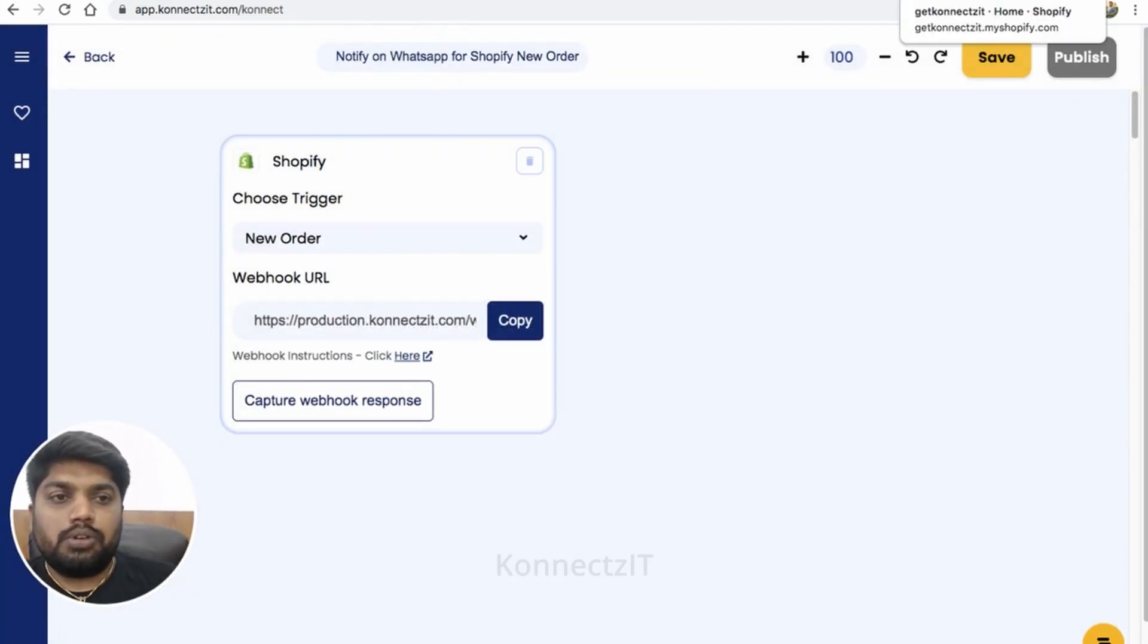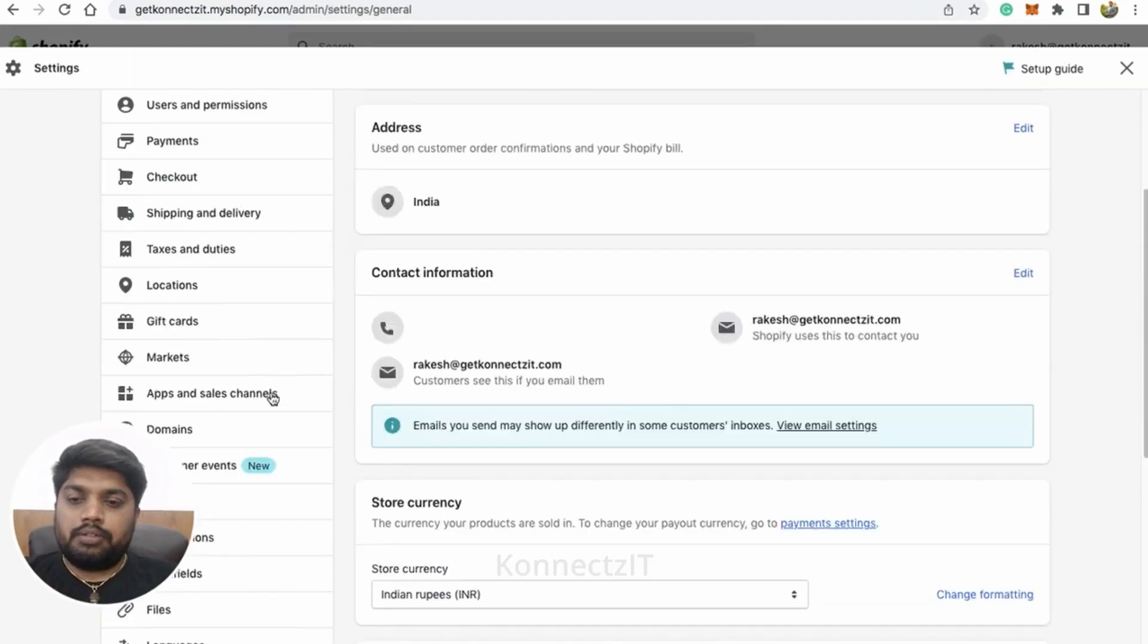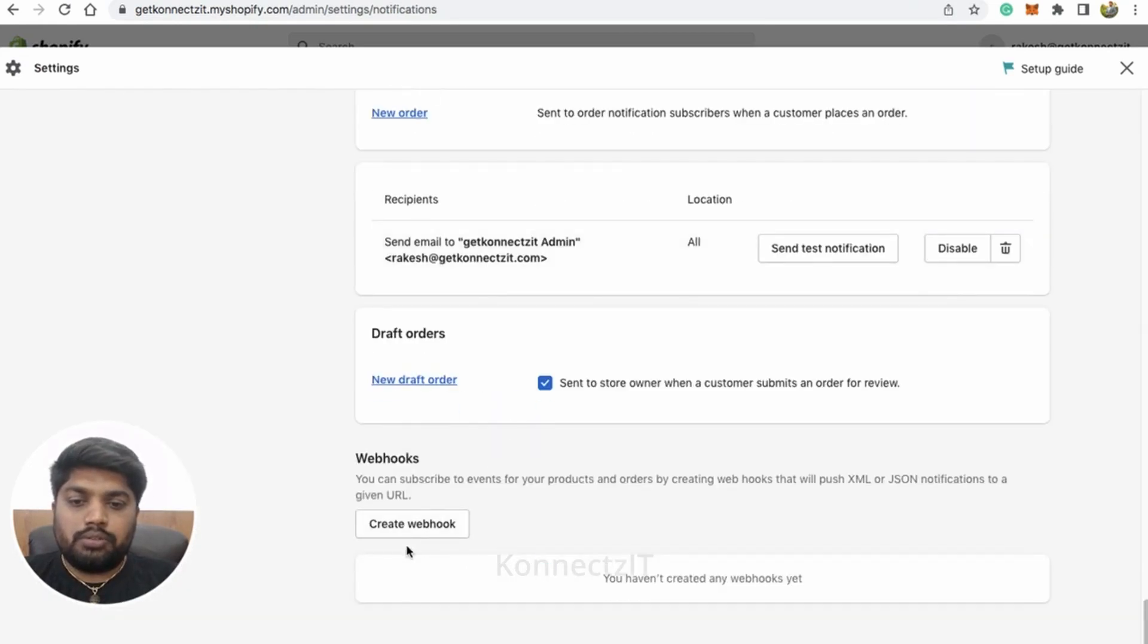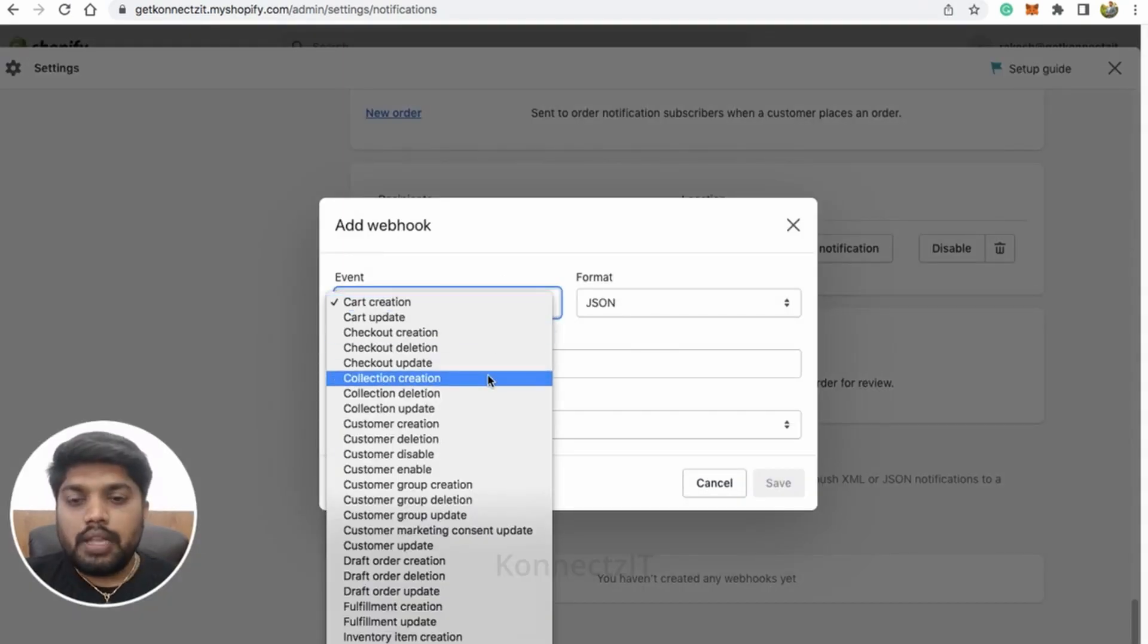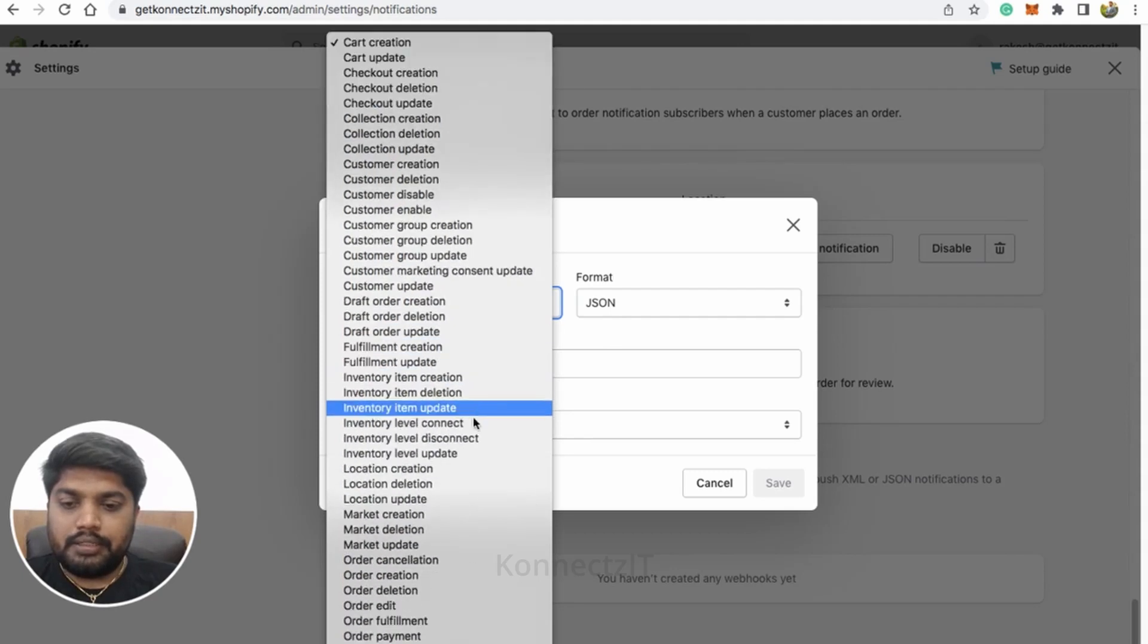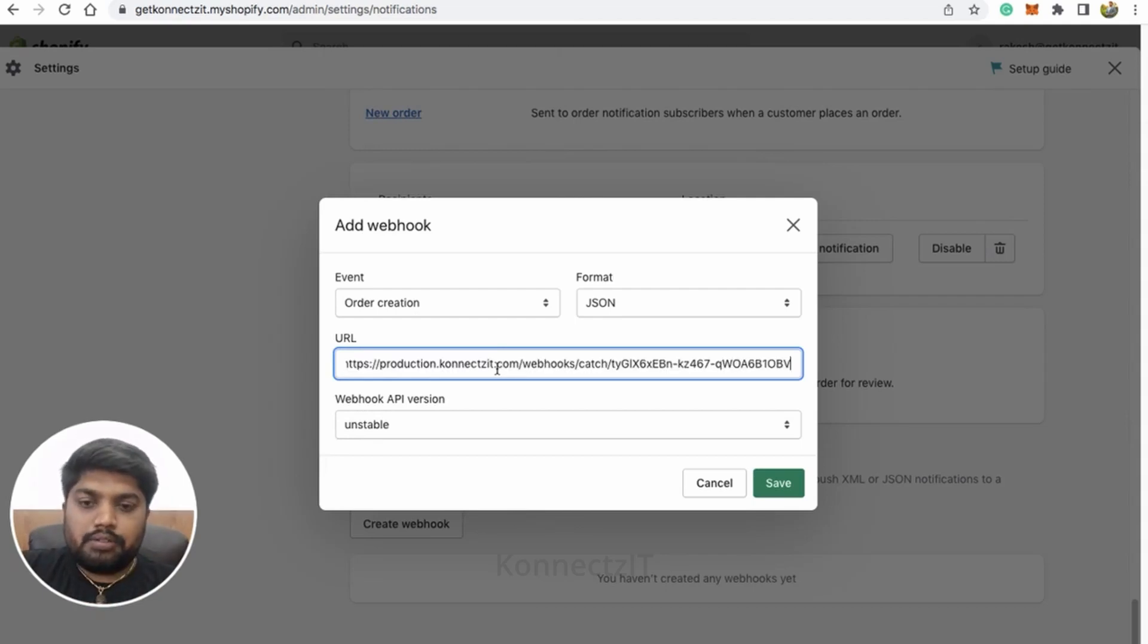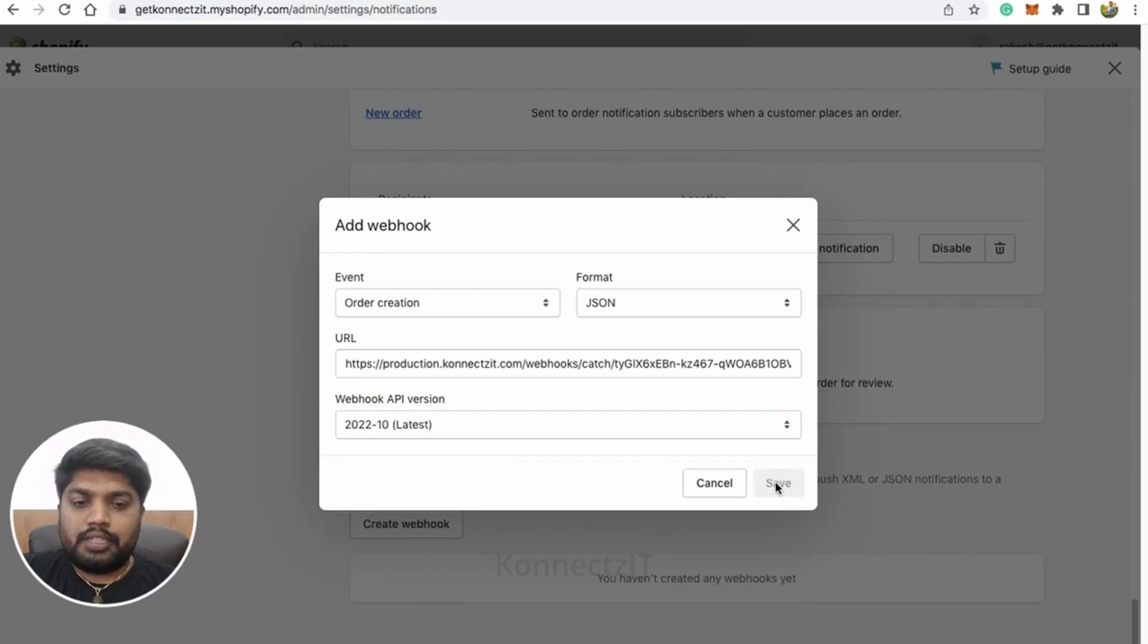Go to your Shopify store and click on settings on top right bottom, and then click on notification. When you scroll down, you will get a button called create webhook. Just click on that and select your trigger, that will be the order creation. Just select that.